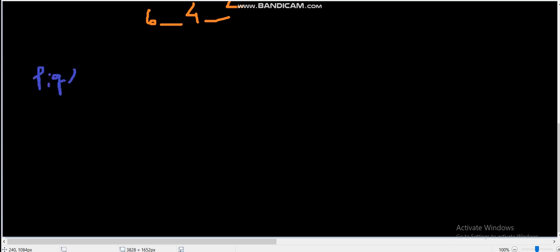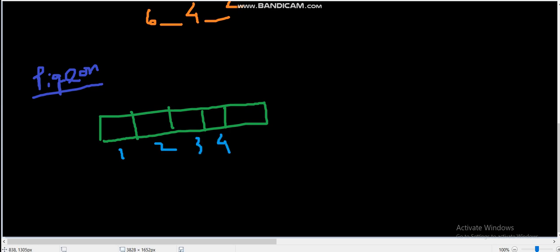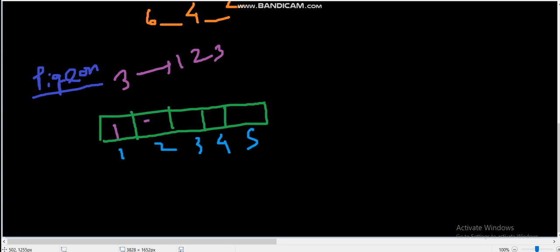What does pigeonhole principle mean? Let's say we have k boxes and n integers. We have k boxes from 1, 2, 3, 4, 5 and we have, let's say, three integers. In the first box we can put either 1, 2, or 3. In the second box we could put 1, 2, 3 again. In the third box we could put 1, 2, 3 again.